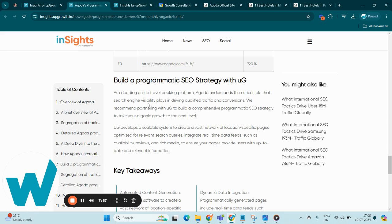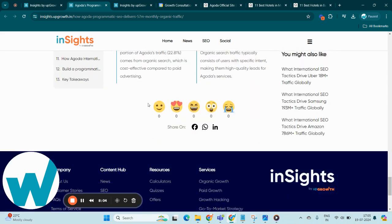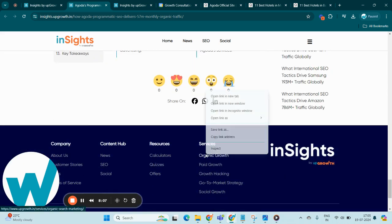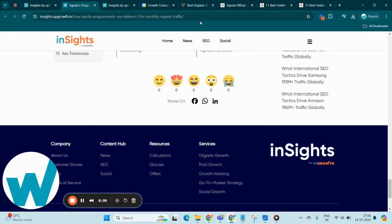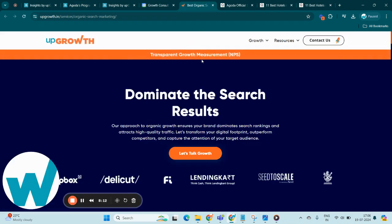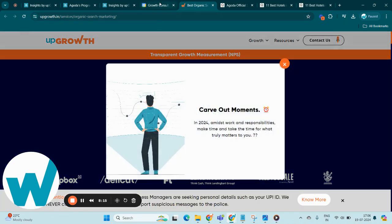Also, if you wish to build a programmatic SEO strategy with us for your website, consider booking a growth consultation with our experts at UpGrowth. For that, just navigate to the bottom of the page, click on organic growth. This lands you to a services page and helps you get in touch with us by booking a growth consultation.